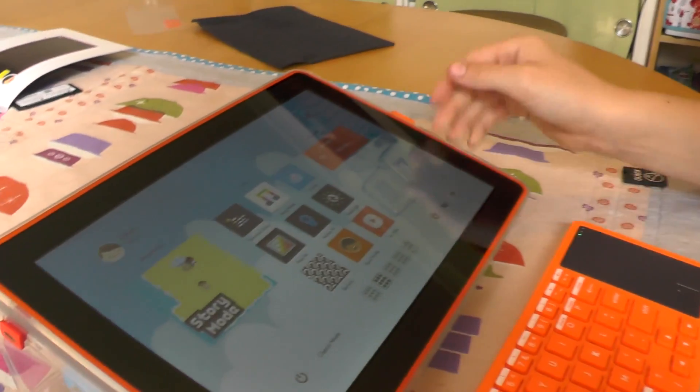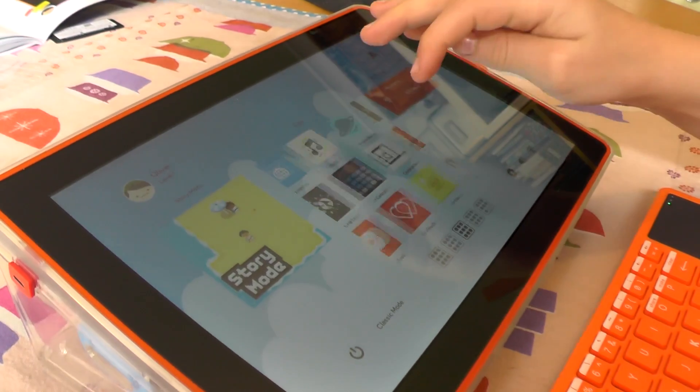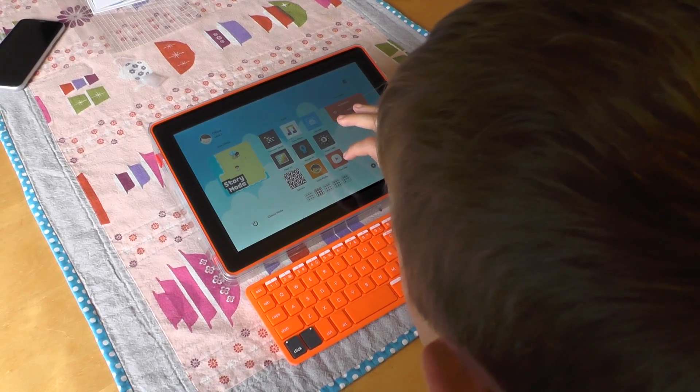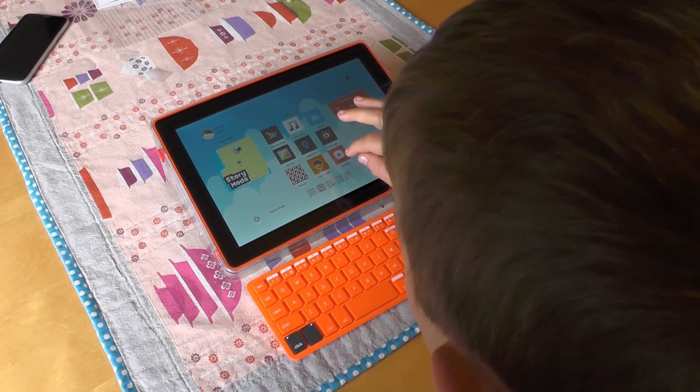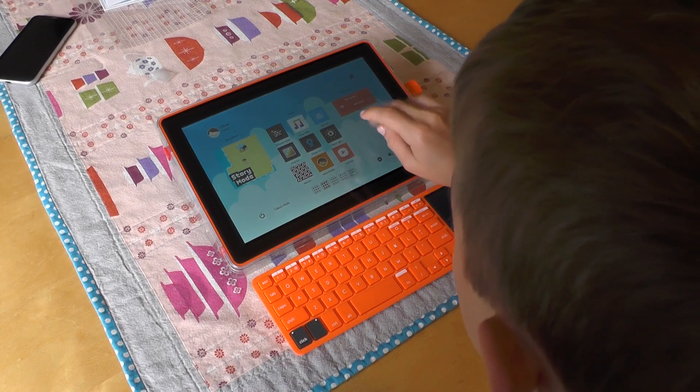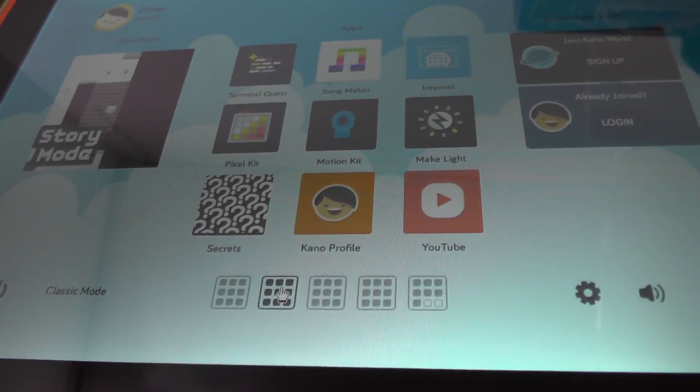It's got this little thing here which does the data, which is the Bluetooth, and the best thing about it is the touch screen. There's song maker, terminal course, pixel, internet and stuff, YouTube.